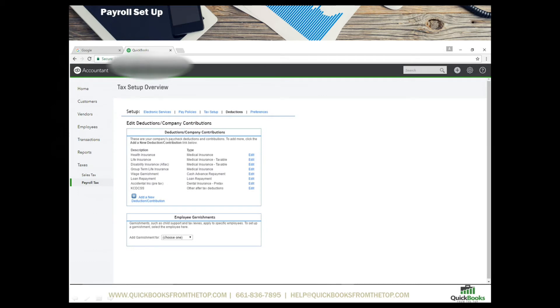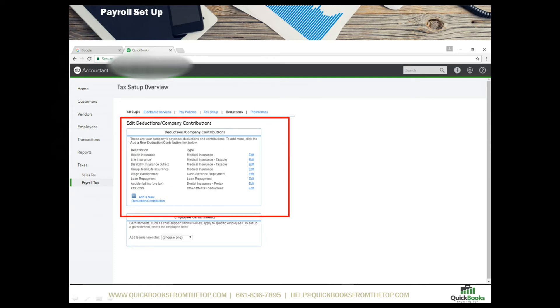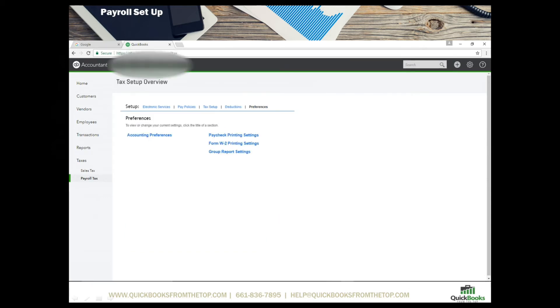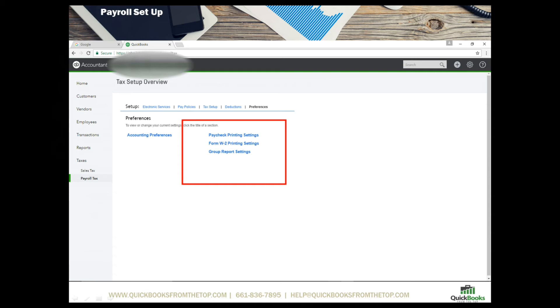As far as deductions go you can ask your CPA if they are taxable or non-taxable deductions. Here are the options that you have and if you're unclear QuickBooks also has the help menu. So any of your deductions such as your health insurance and life can be done on the pay stub. Now there's also a tax setup overview where you can go through and select preferences for your paycheck printing, W-2 printing and any group reports that you want to see for your payroll.